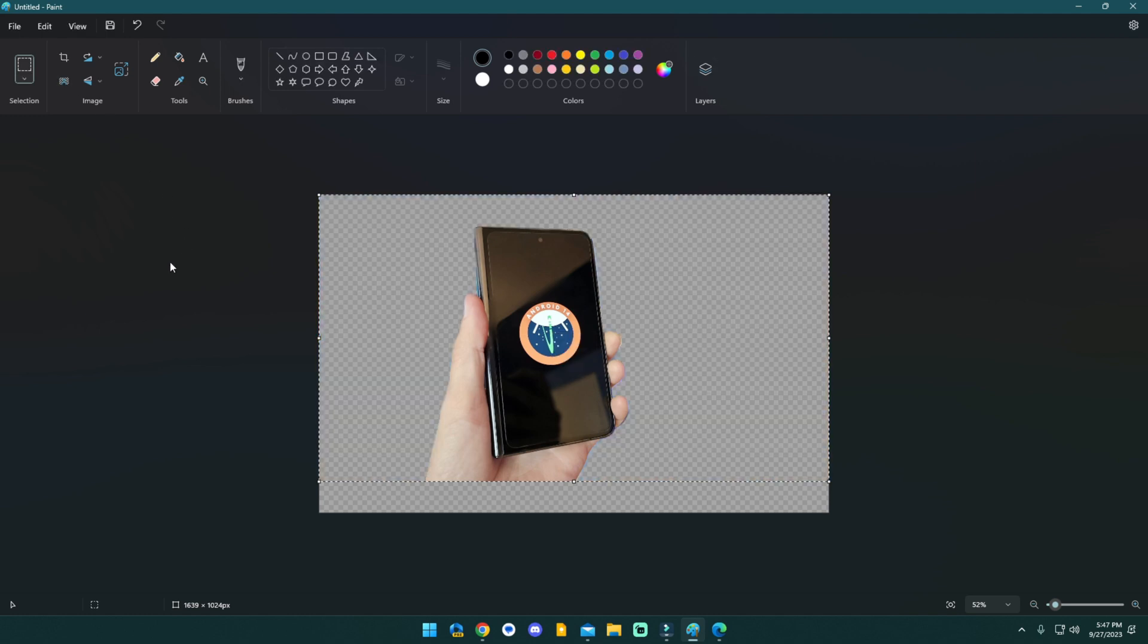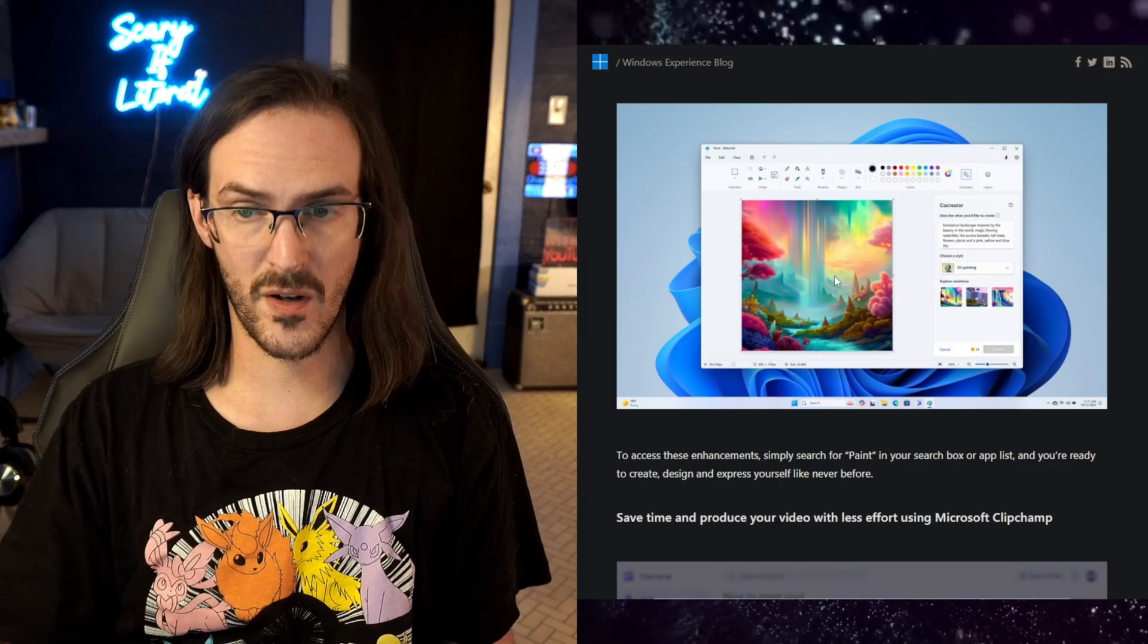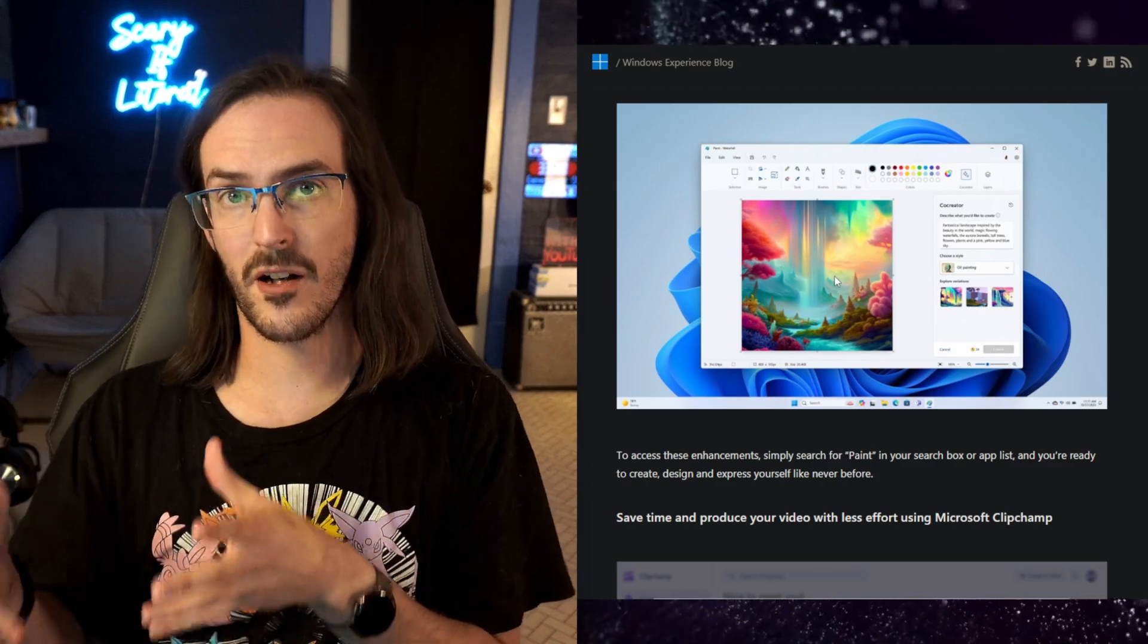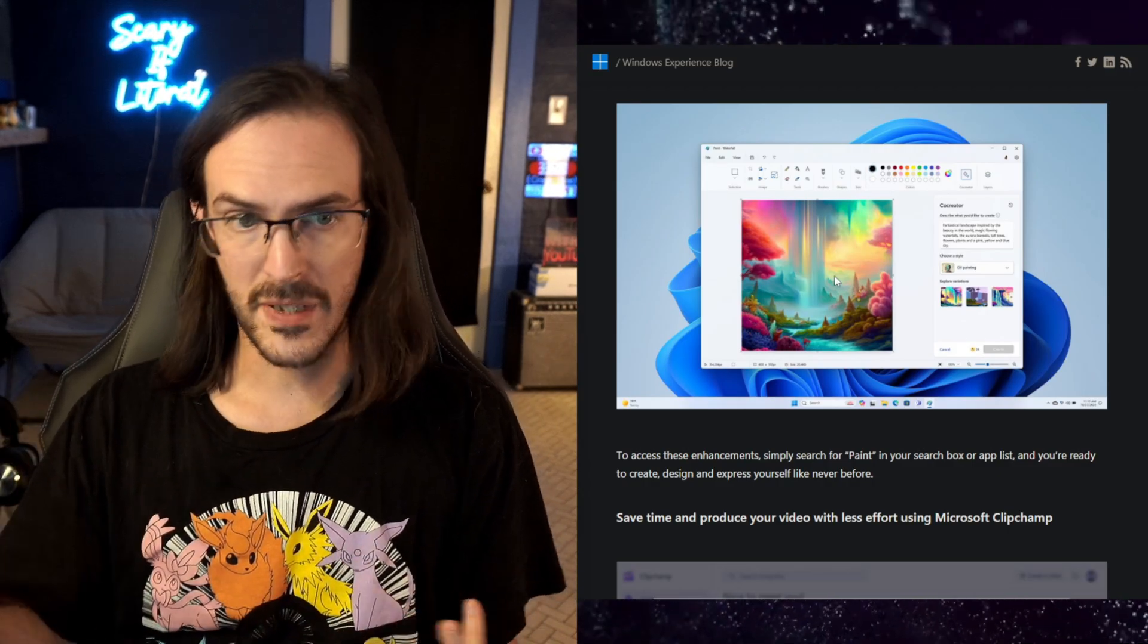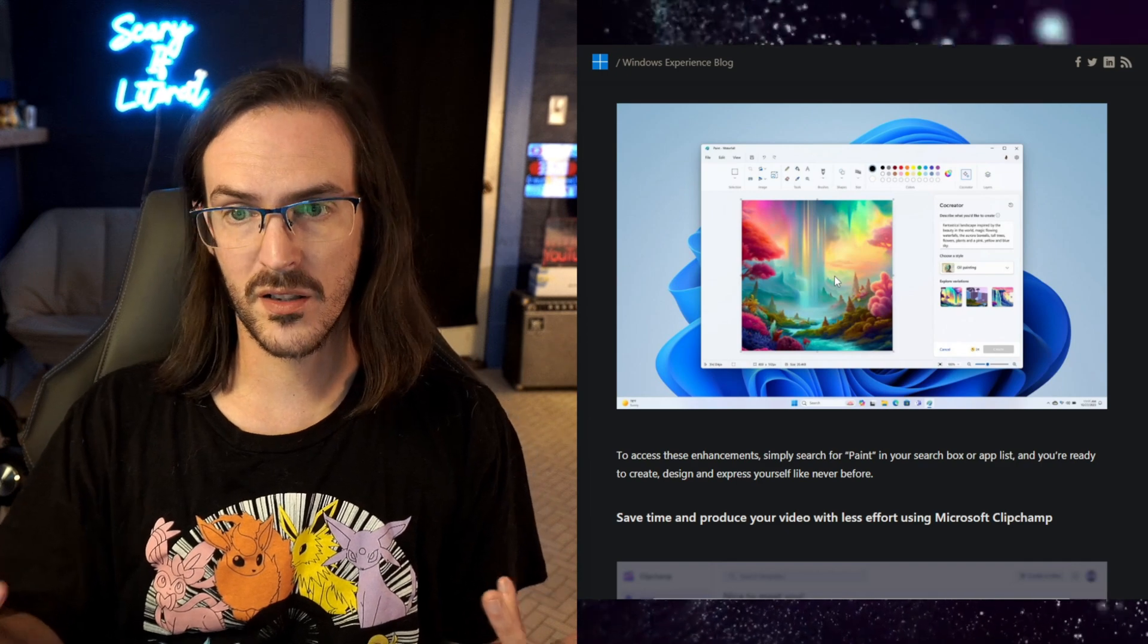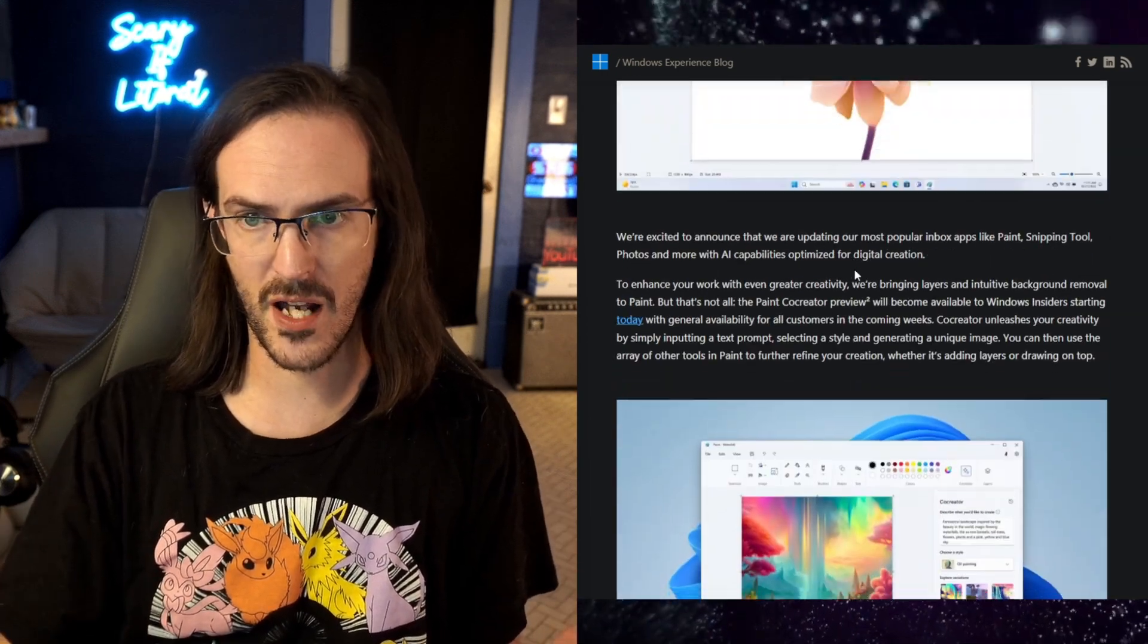We're going to paste that in. How about that? Let's try to remove that background and boom, that worked really, really well. And it was very, very quick on top of that. And of course, you do now have layers to work with as well. Of course, once that image generation is right there in Paint, that might work a little bit more seamlessly.